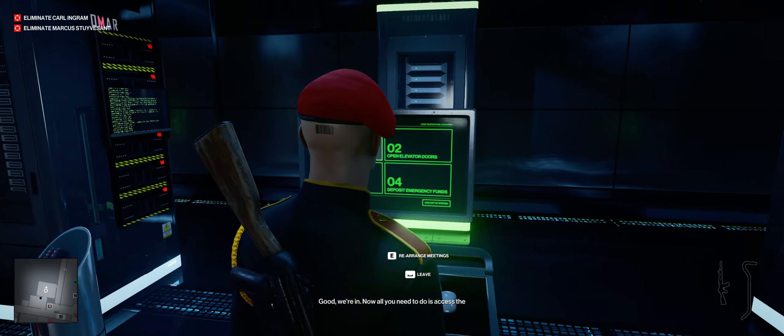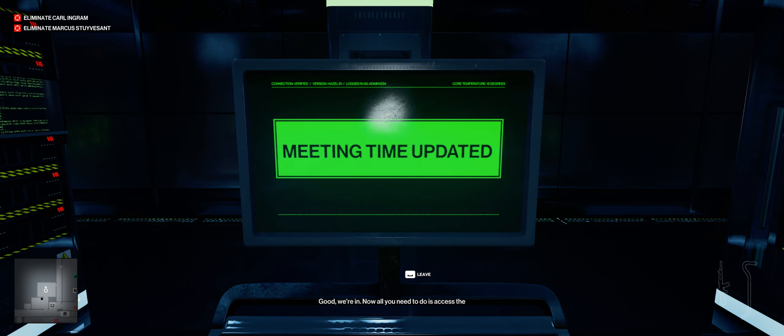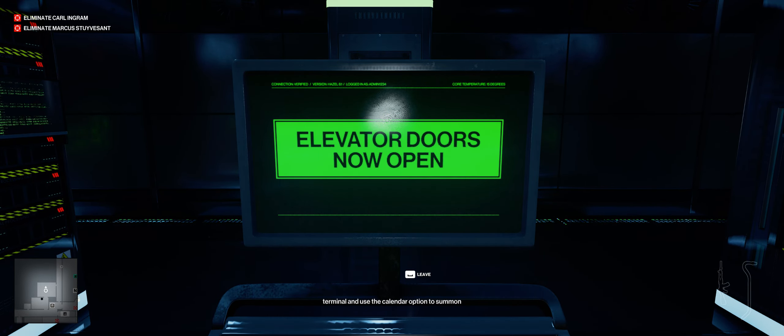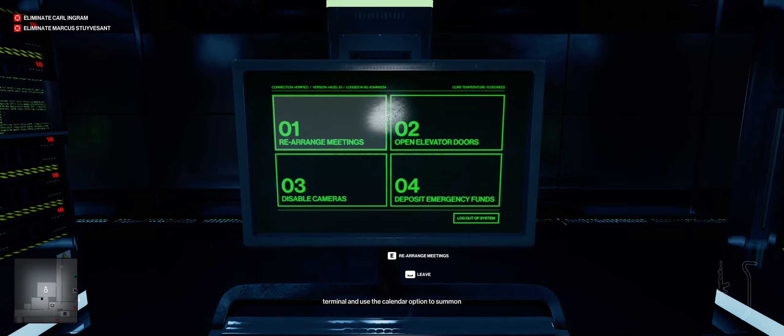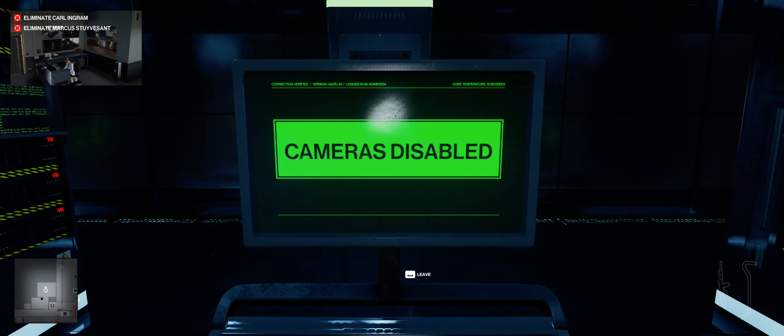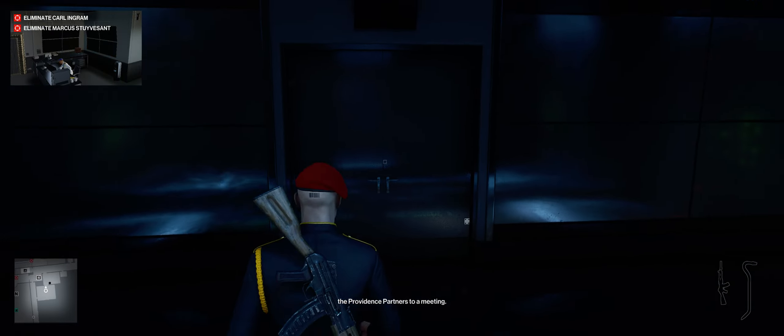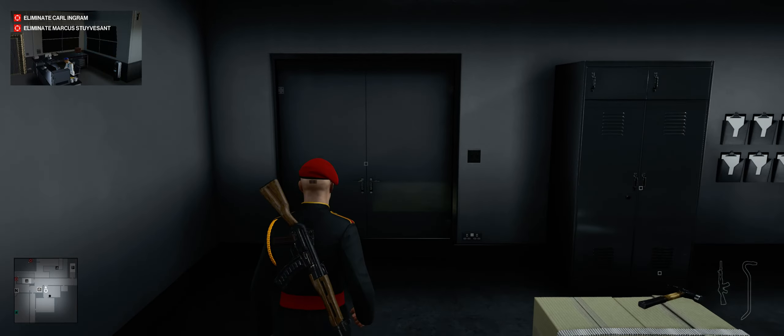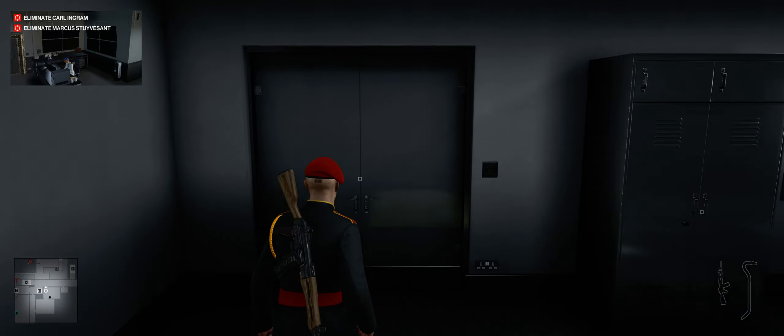Well, that must have done something. Can you see anything different in the room? Good. We're in. Now all you need to do is access the terminal and use the calendar option to summon the Providence partners to a meeting. Good work. The meeting has been booked. The partners should be moving up here shortly.